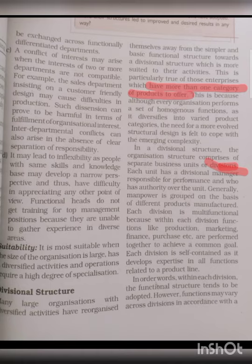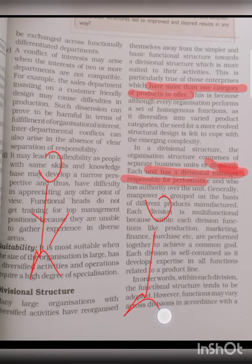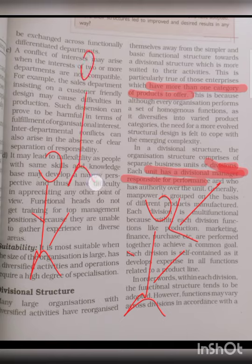Each unit has a divisional manager responsible for the performance. If you can give responsibility to a manager and hold them accountable, that means the structure is divisional. Because in functional structure, it is very difficult to fix responsibility. If you ask the production manager why goods are not produced to standard quality, they will say the purchase manager didn't provide good quality materials. And the purchase manager says the finance manager didn't give enough money.